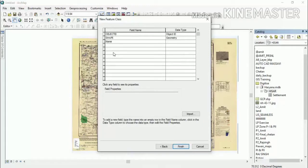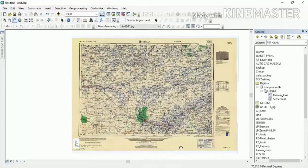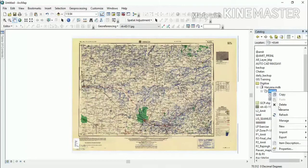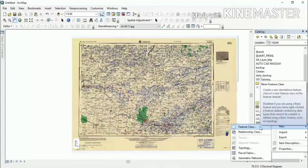We will type the name, set the data type to Text, and set the length. Now we will click Finish on the dataset. We will then create another feature class.